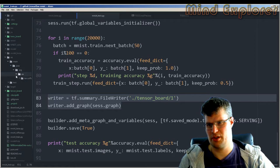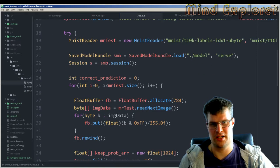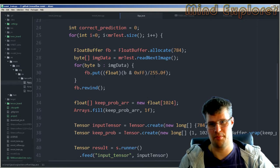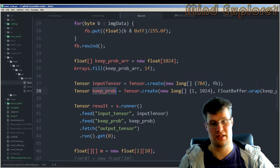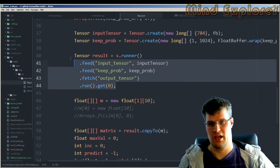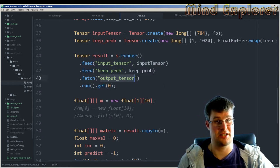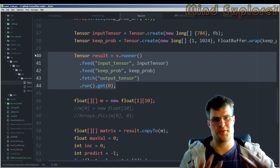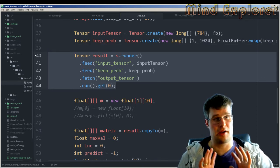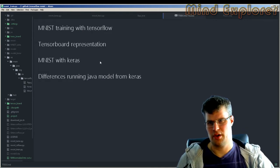Going back to the code, we can also look at the Java model for reading and working with this. We load the model, prepare some data, set the input tensor, and set the keep probability. The runner takes the input tensor, keep probability, and get output tensor. These are pretty easy steps, and I've talked about all this in the other video.